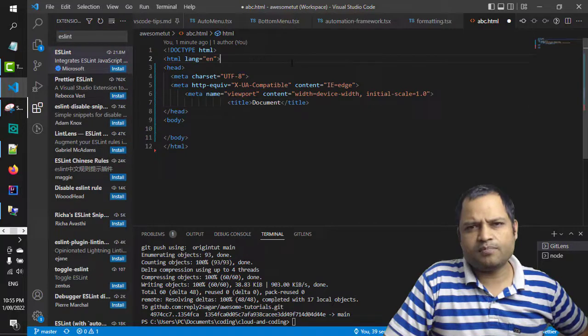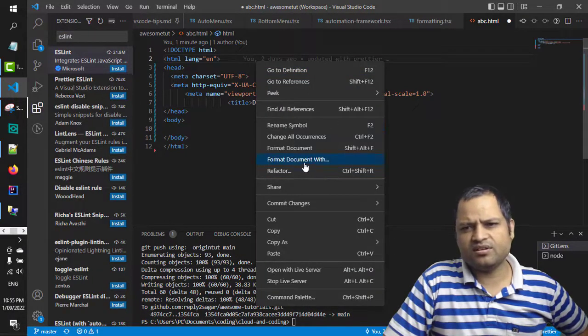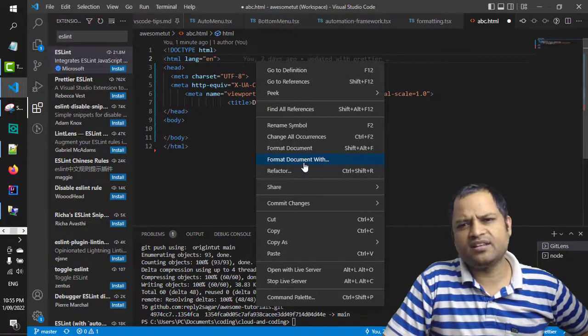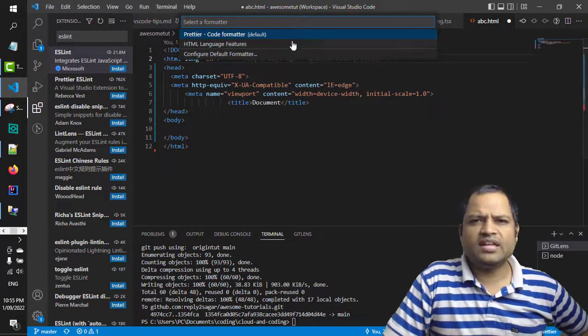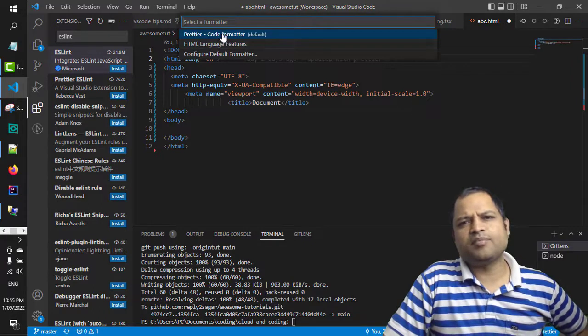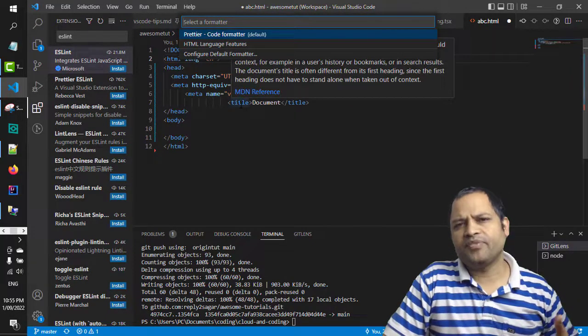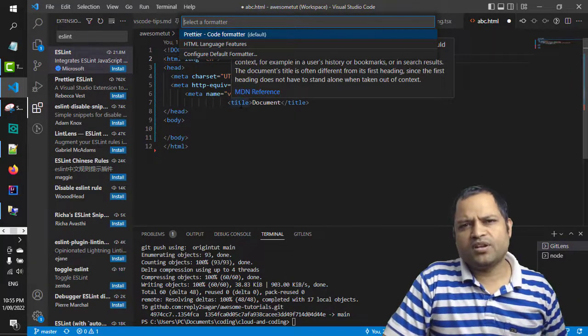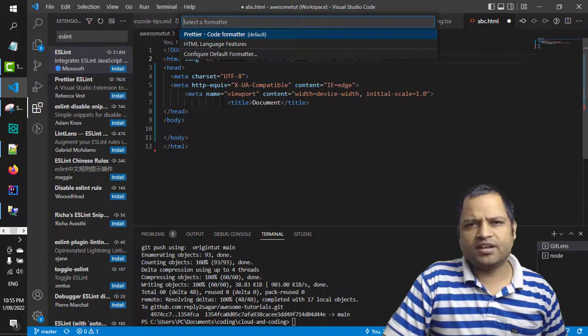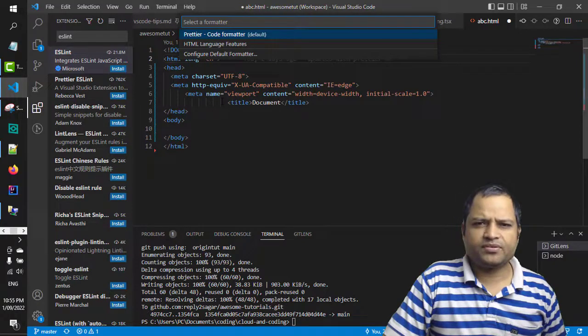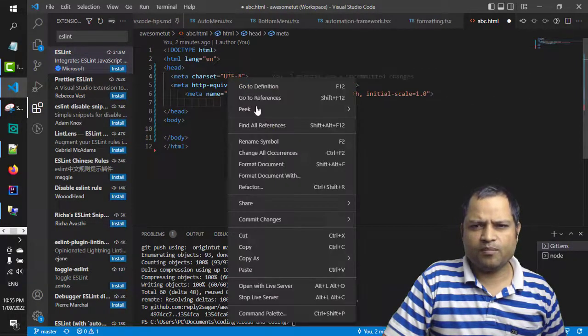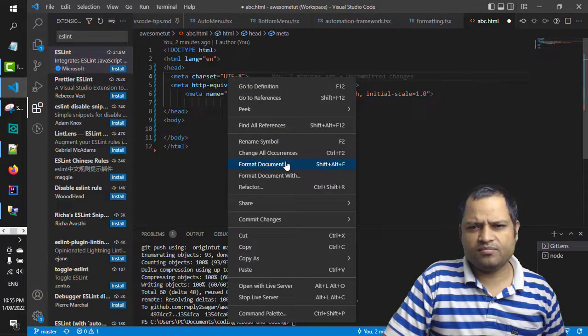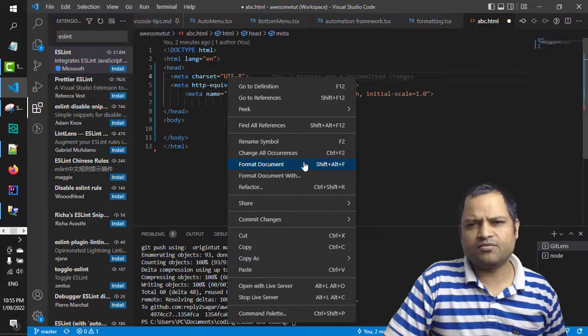Once Prettier is installed, just come here and then right-click and click on format document with, and then you can select the Prettier. So what happens is that next time your document will be formatted using the Prettier settings. I'm just going to format this now, so by default it's going to take the Prettier for me.